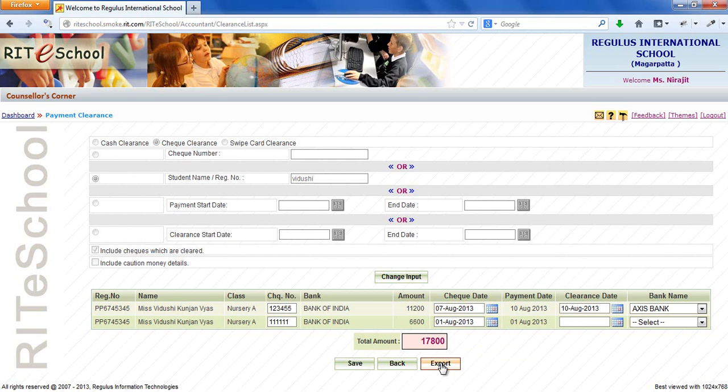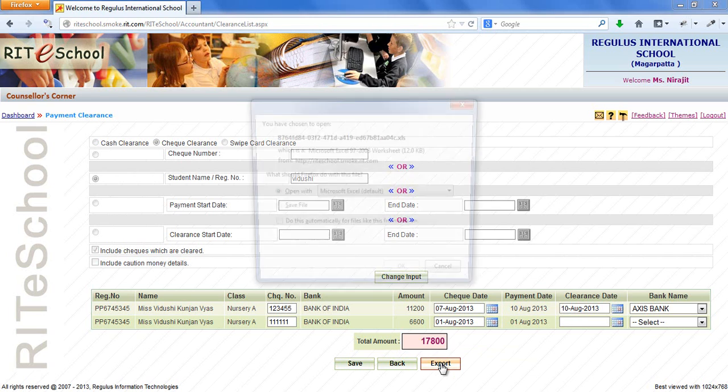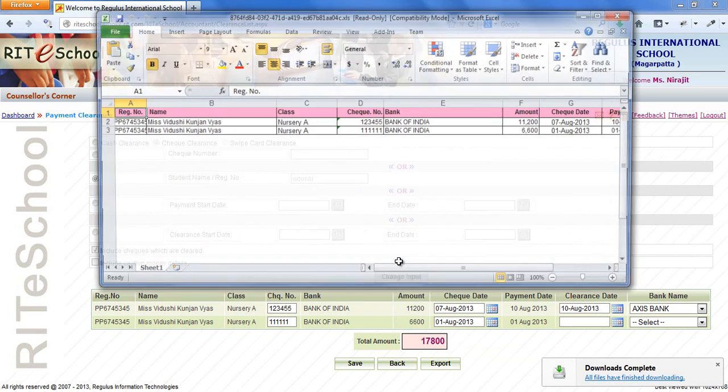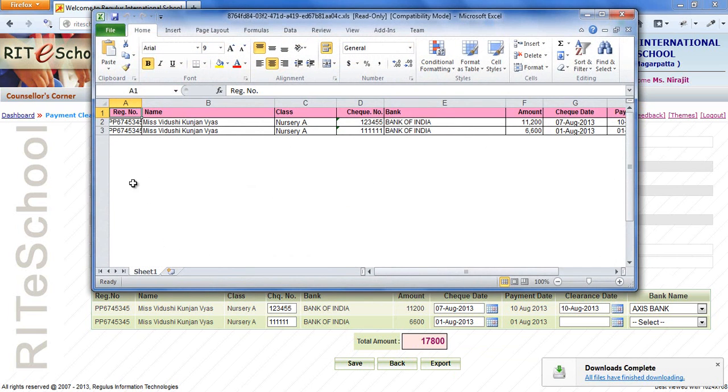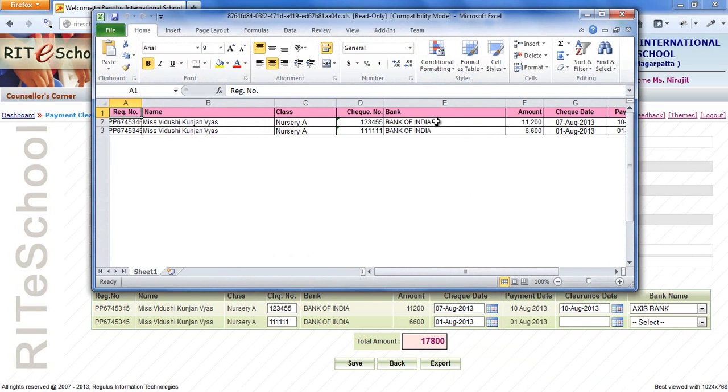Click on export button. This will open an excel sheet which will display all the details according to applied filters.